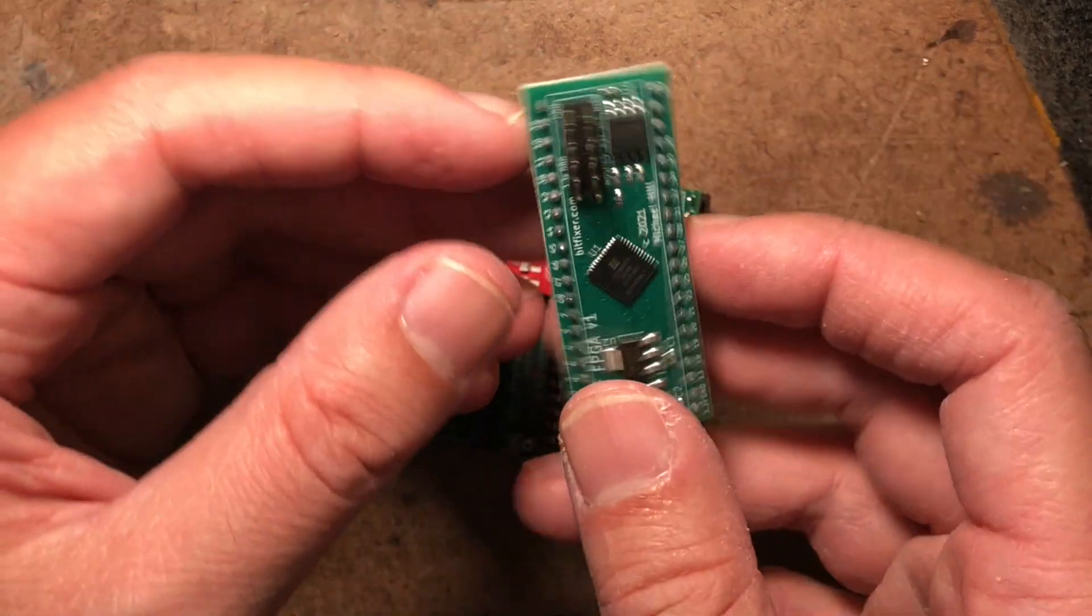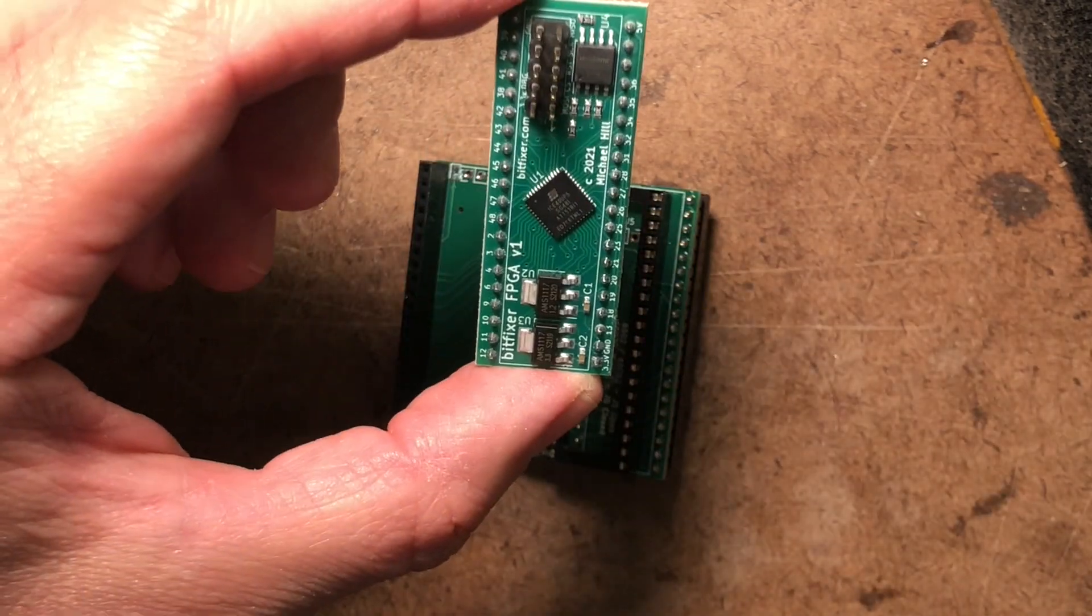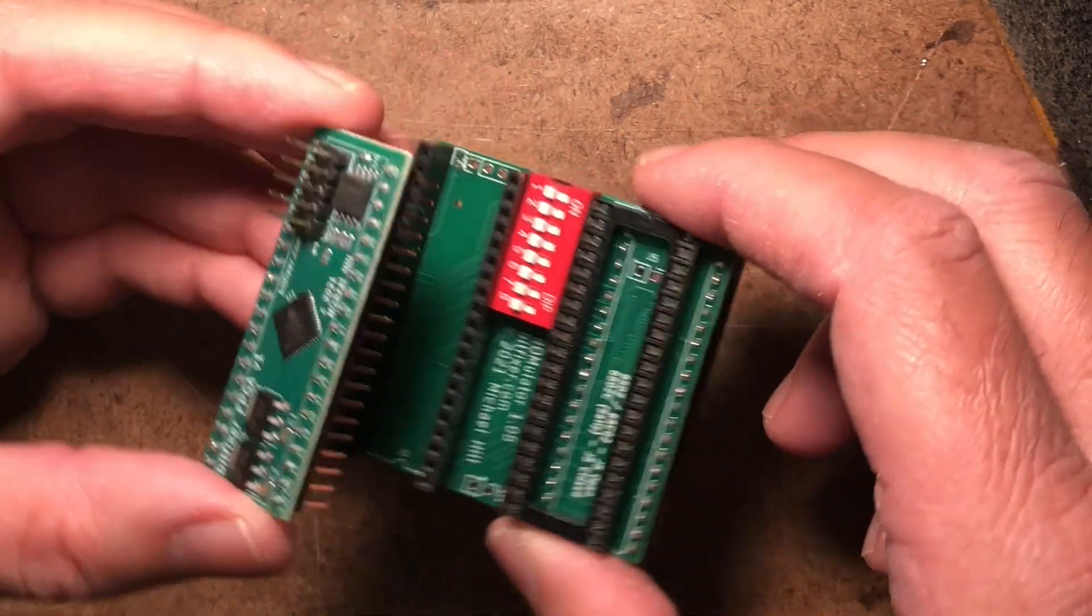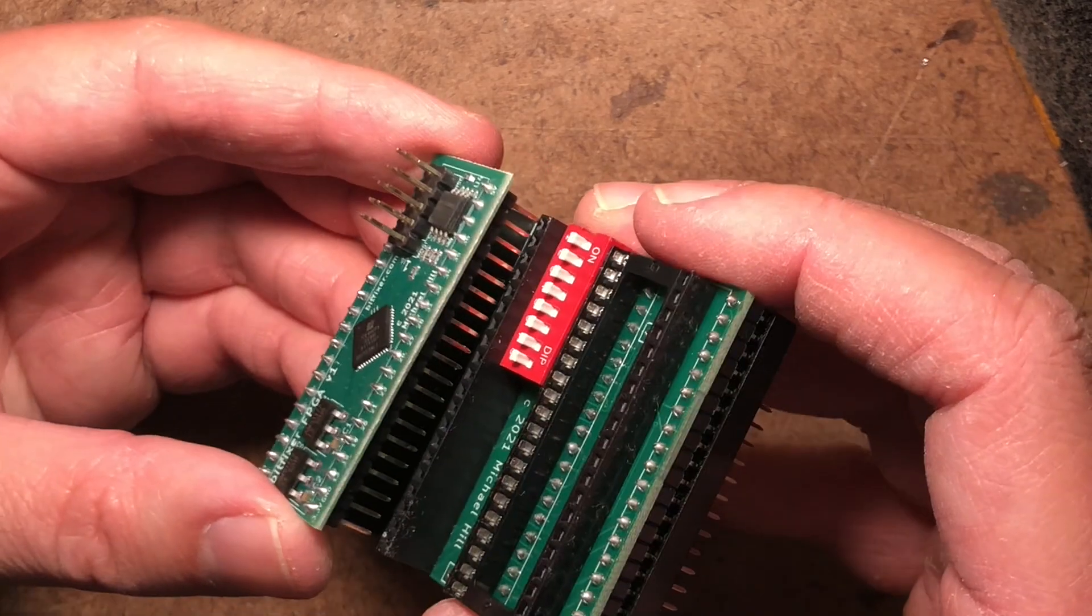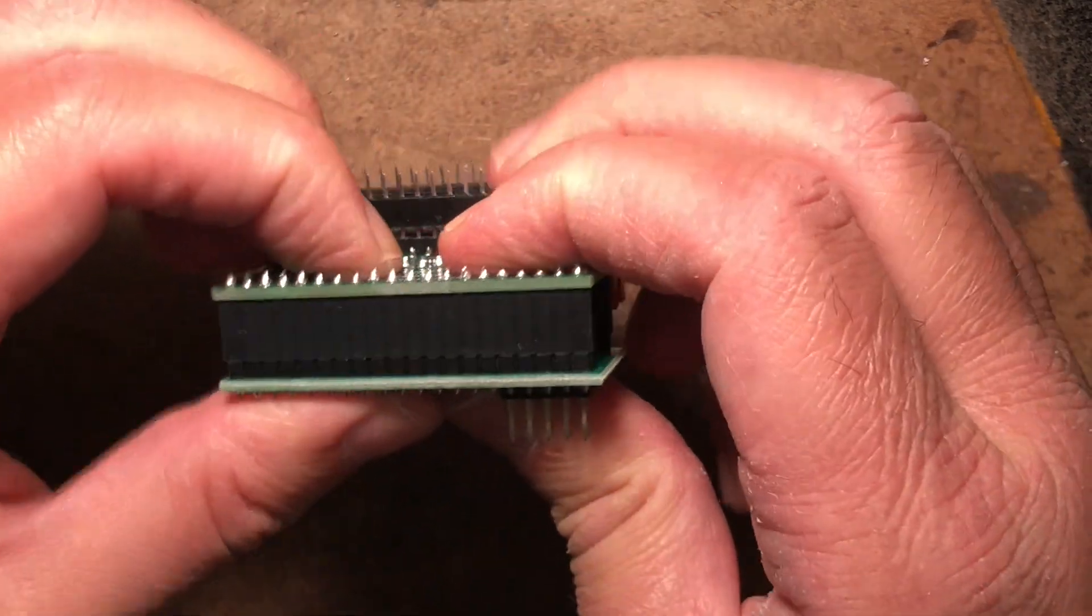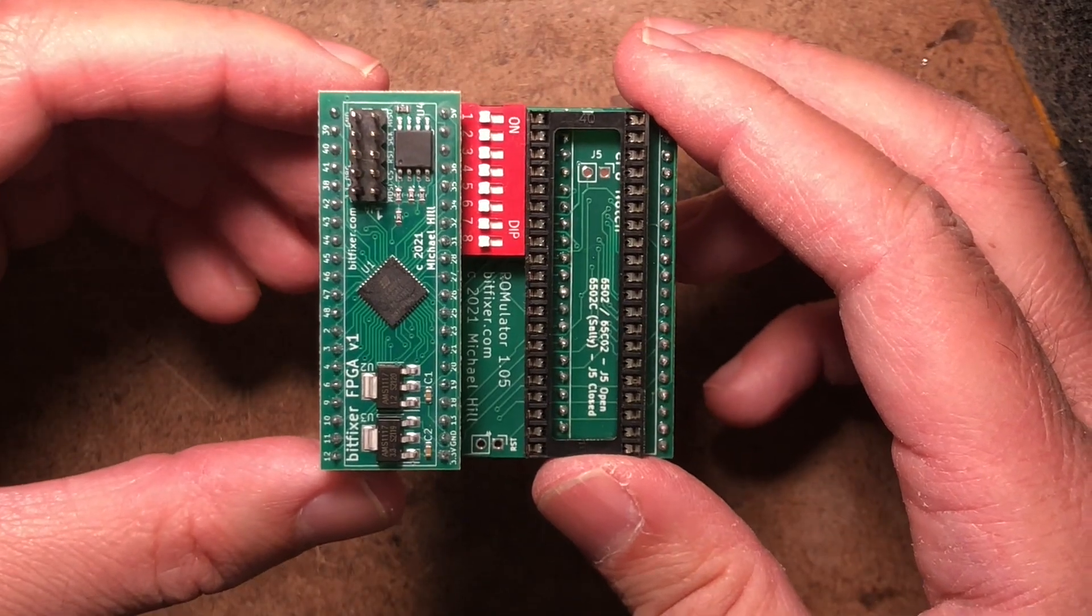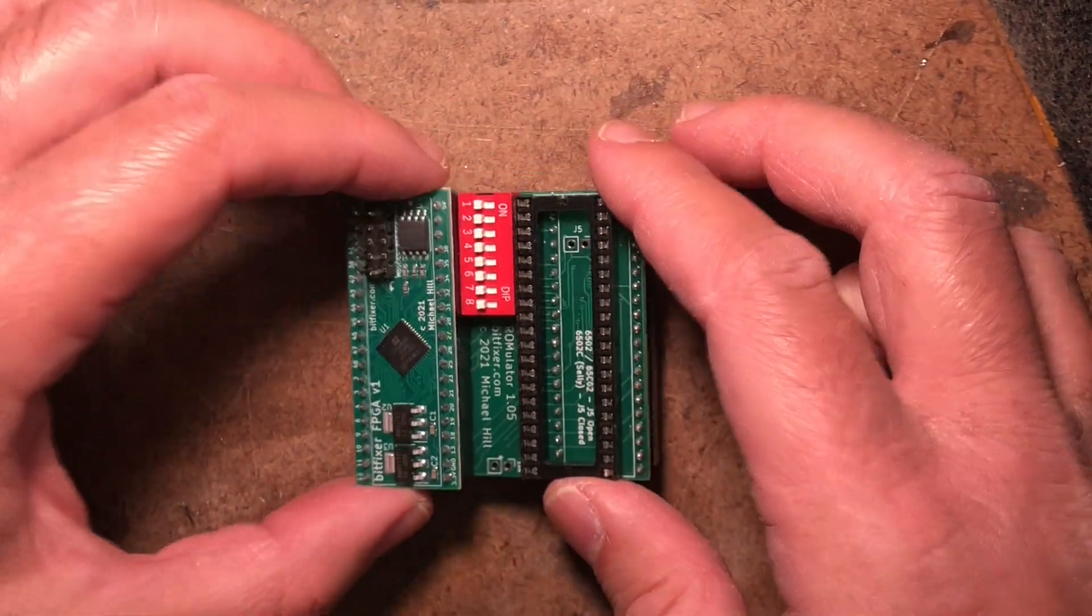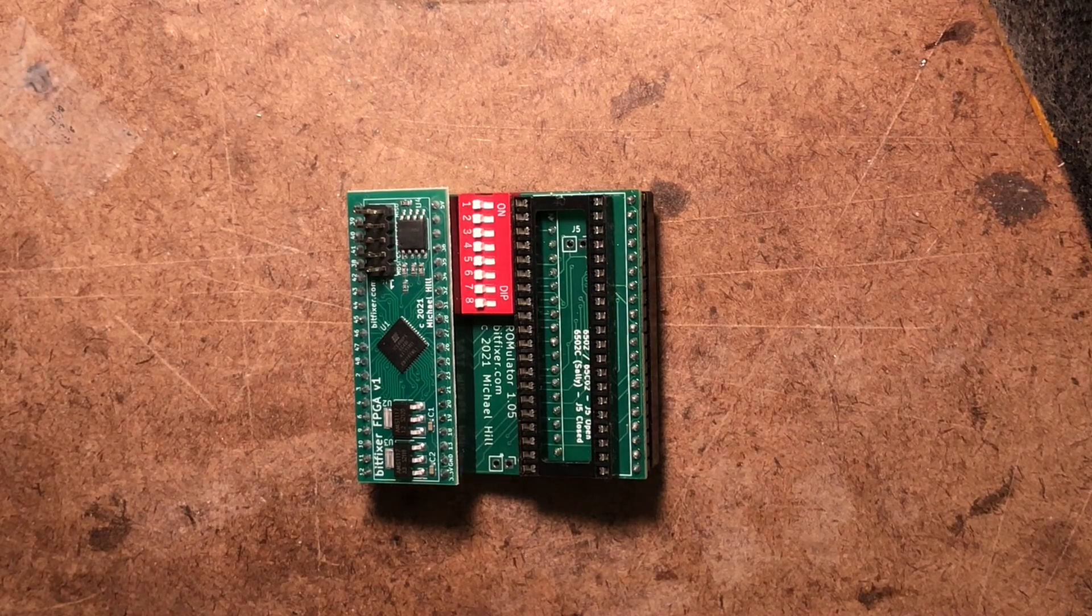And the final stage is to take the FPGA board and put those pins into the vertical sockets like so. And that's it. You now have an assembled Romulator.